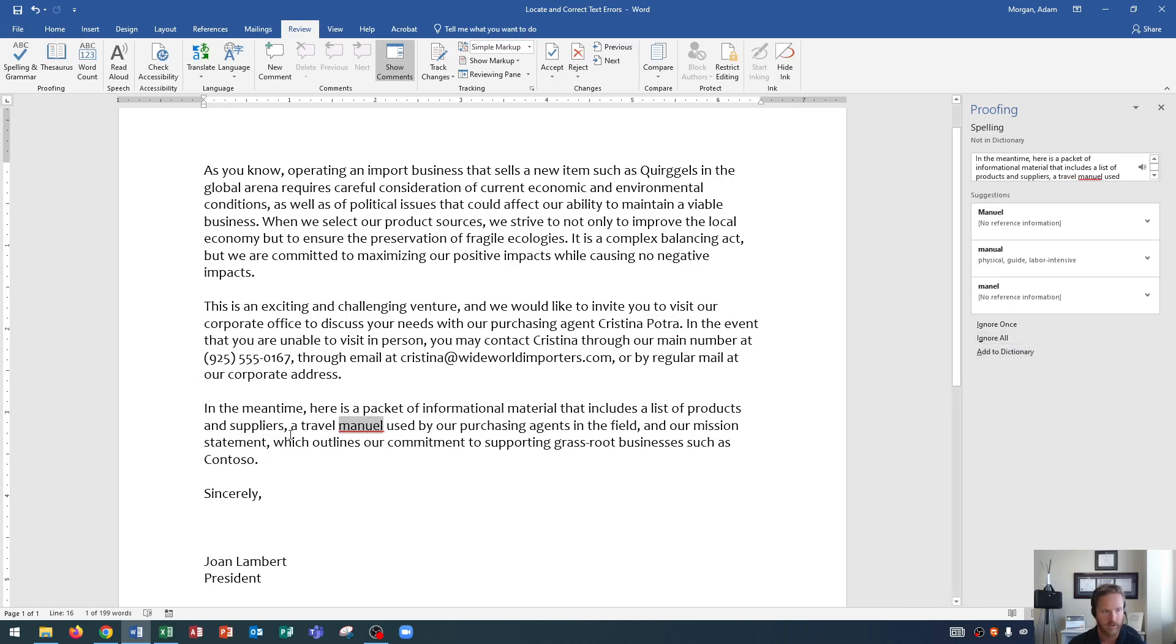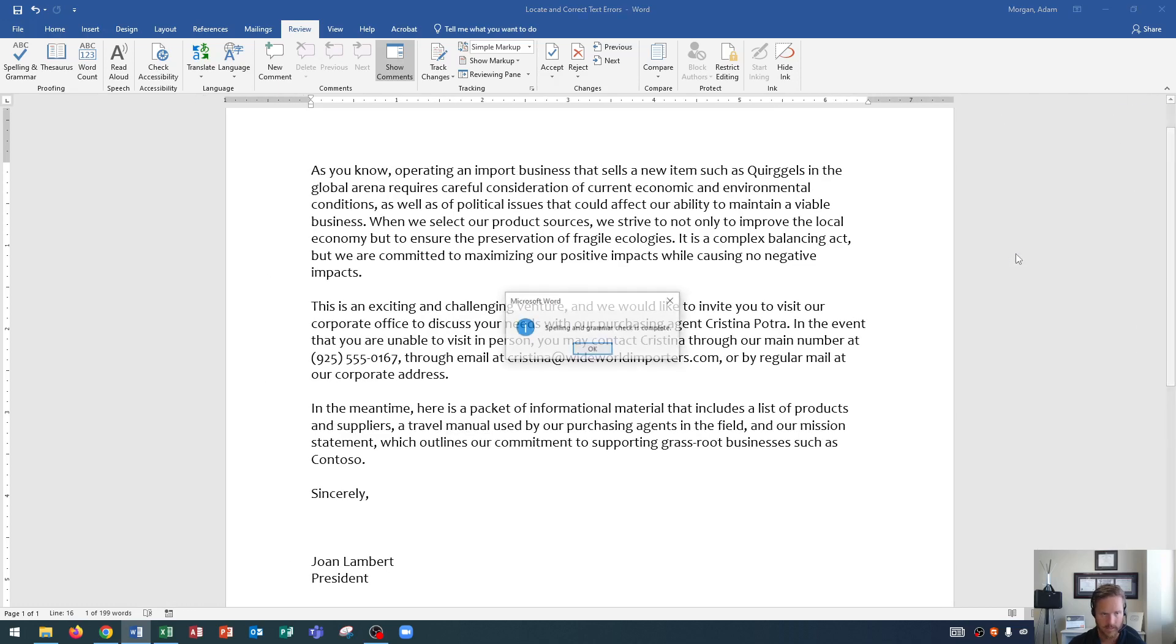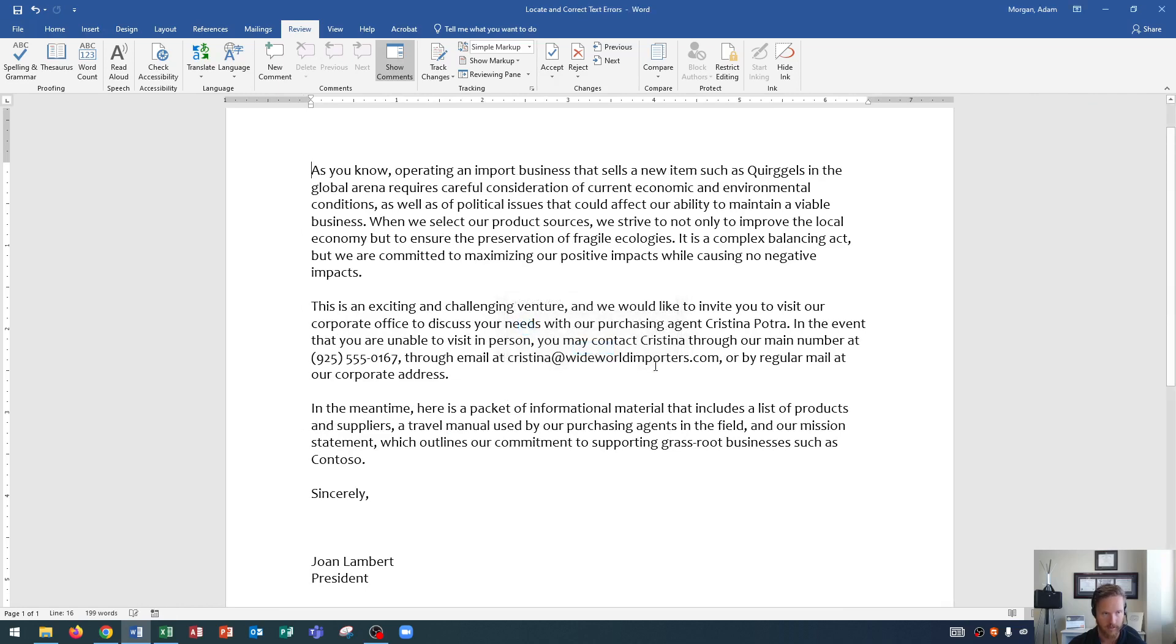Finally, down here, we see a travel manual used by our purchasing agents in the field. Now look at this. It says manual, but this one's capitalized. We remember that with capitalization, it's probably talking about a name there. So it's not a travel Manual capitalized. It's actually a travel manual, which is a guide, right, travel guide. So we're going to choose the second option this time. When we click that, it says spelling and grammar check is complete. We click OK.